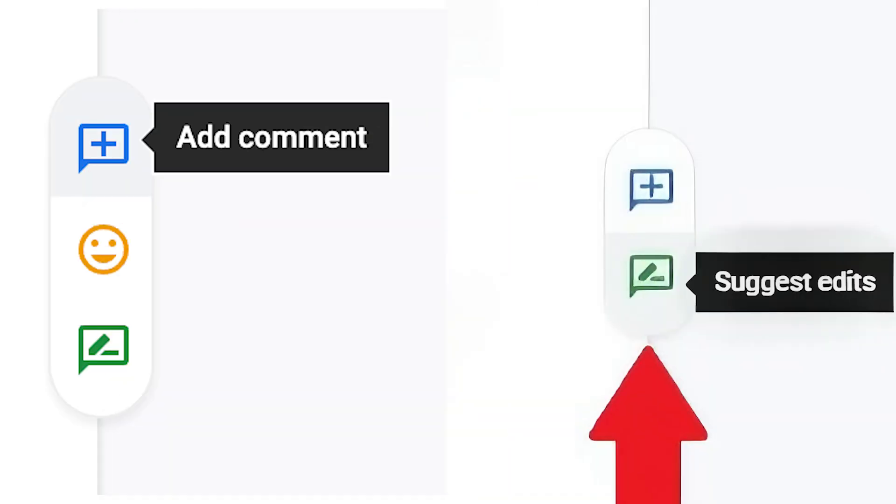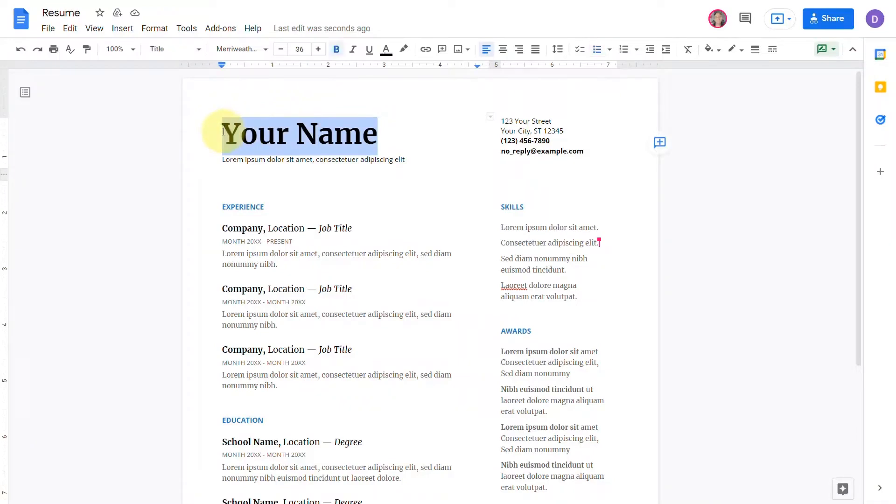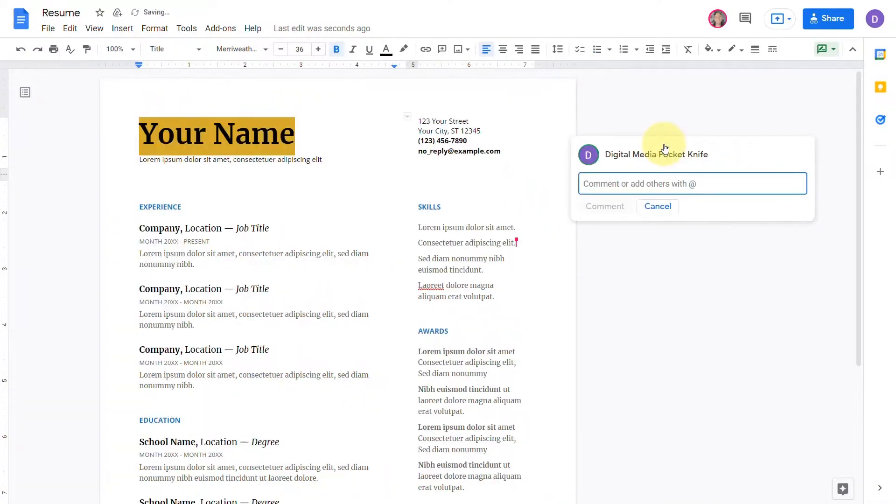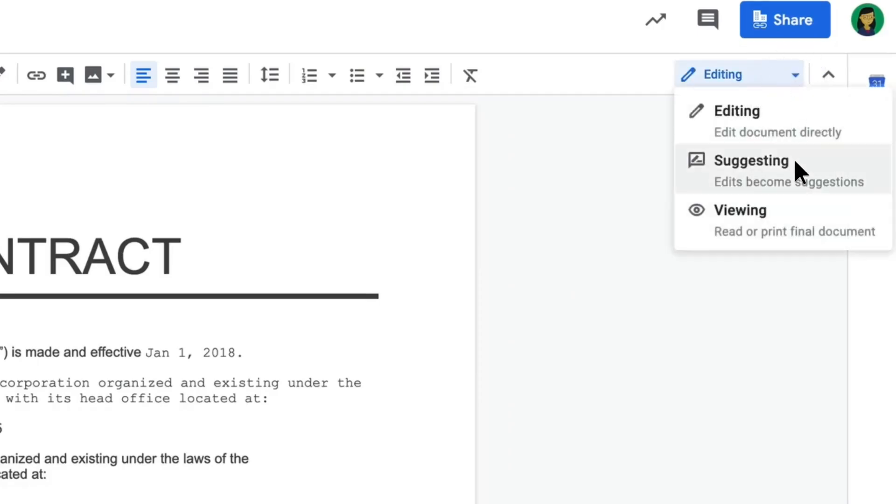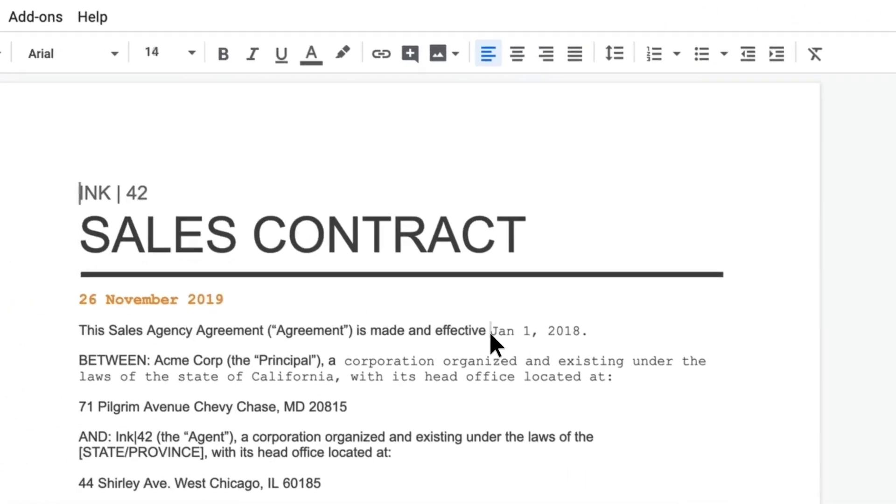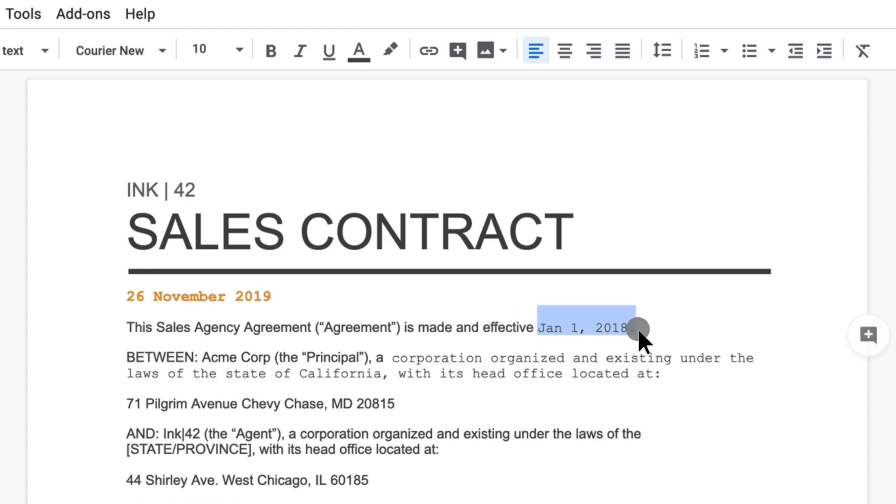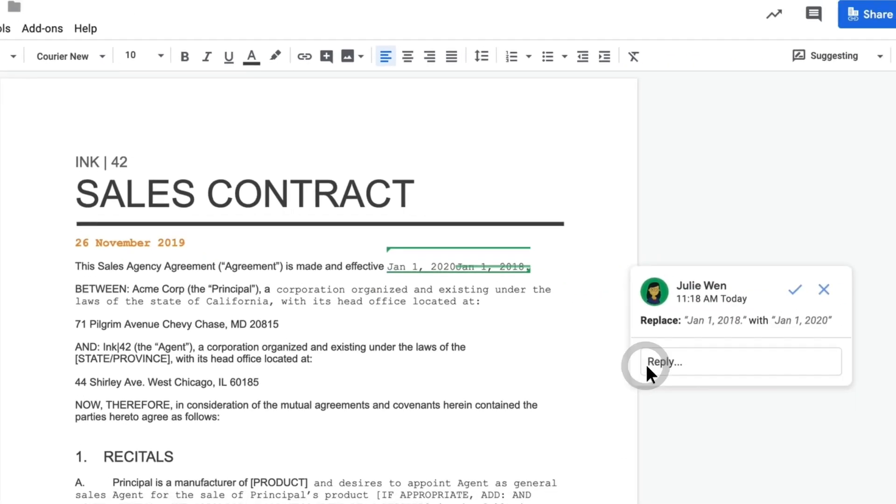Use comments and suggestions mode for effective collaboration. Comments allow team members to leave feedback directly in the document, while suggestions mode enables users to propose edits without altering the original text.